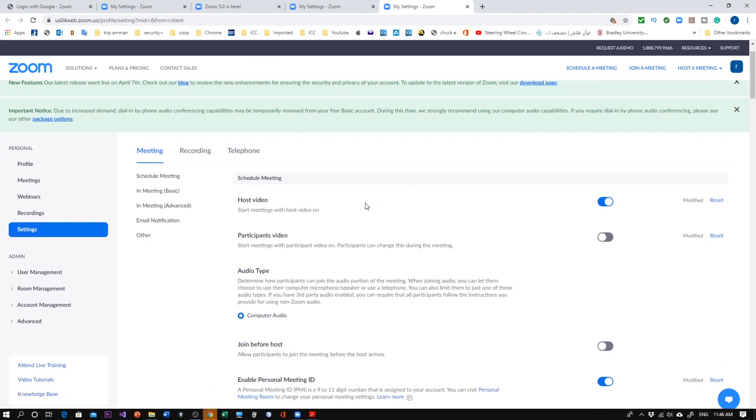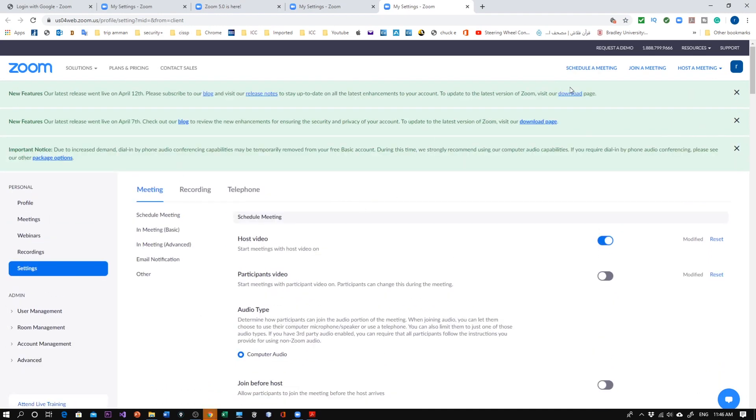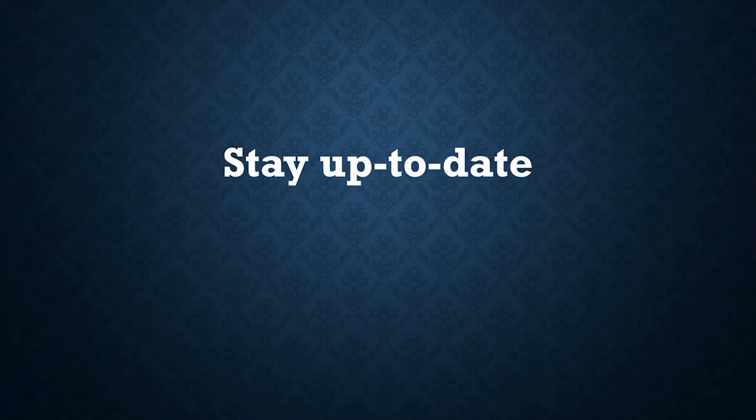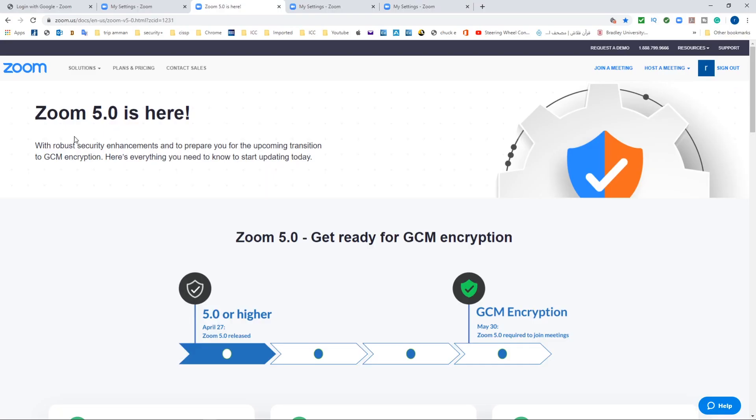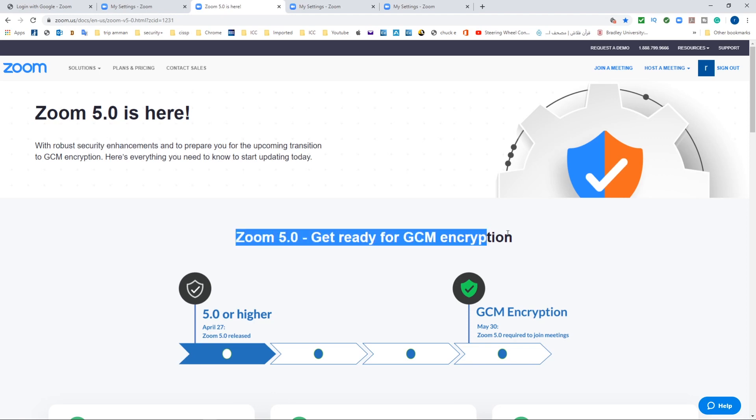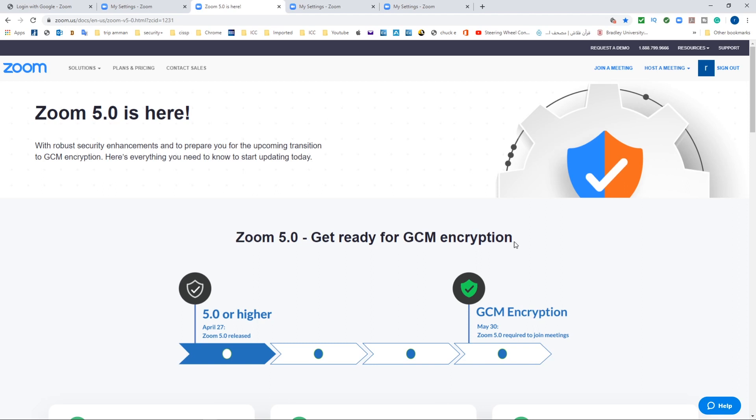At the top it's asking you to download the latest version. This is a very important thing to do. Download the recent update, version 5.0 or 5.01. This has a big and significant update with a lot of security enhancements. This version uses the GCM encryption, an authentication encryption algorithm that encrypts your communication end-to-end so no one can intercept your communication.